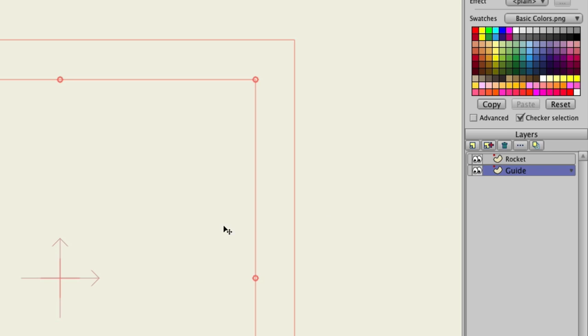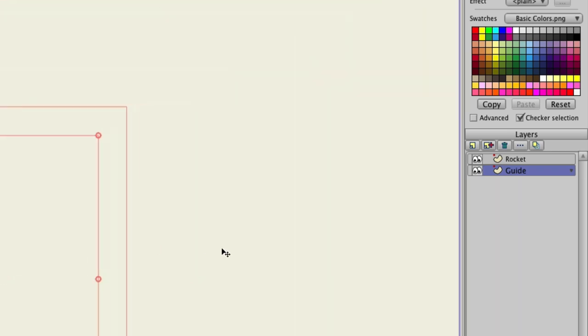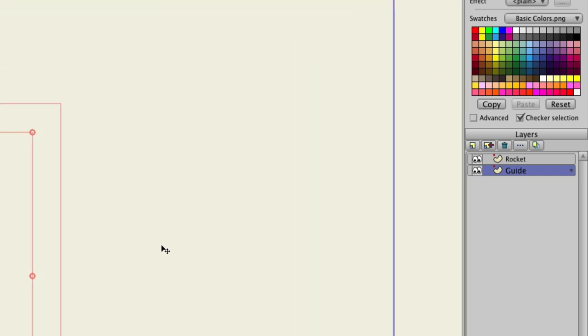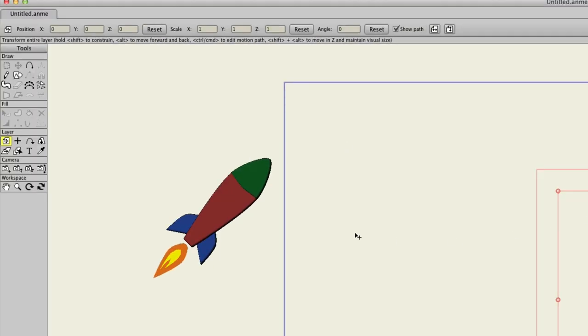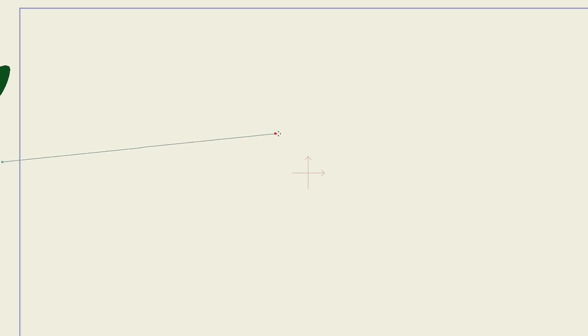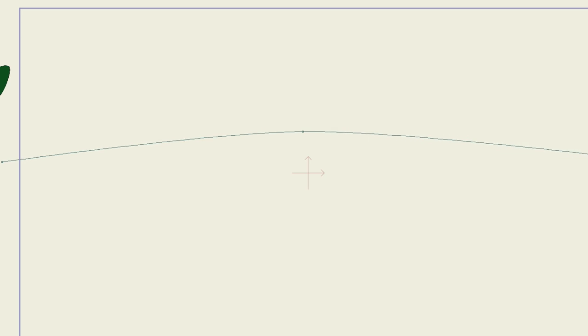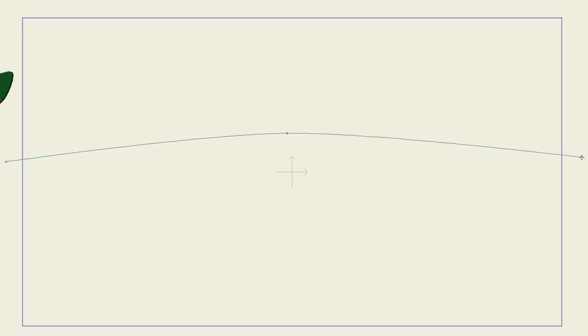So now, with that guide layer selected, we can come over here on frame 0, take the Add Point tool, and we're just simply going to lay down some points. Now, make sure that you're not creating a stroke with this, just an outline like this. That's all you need.